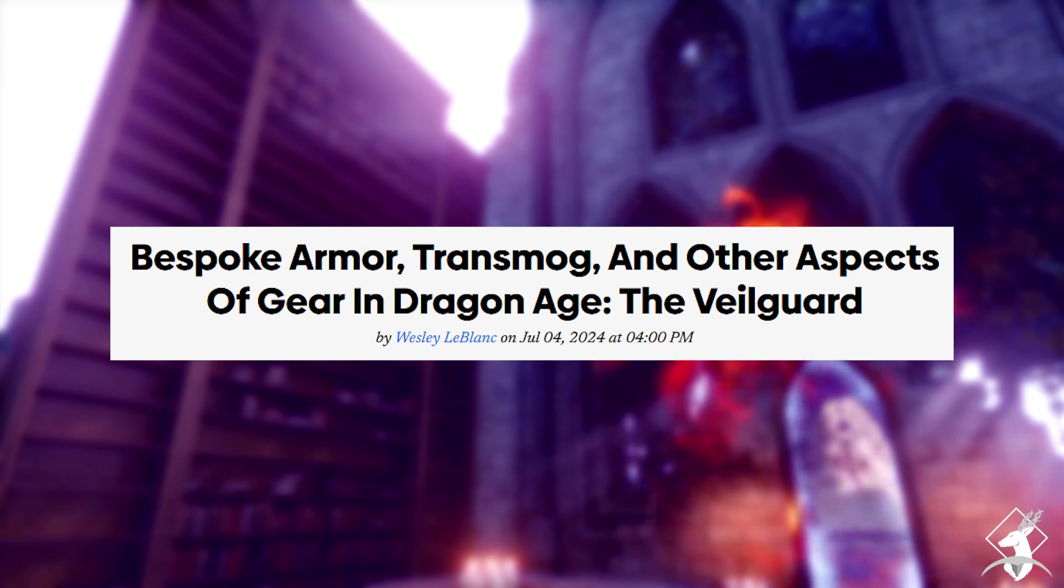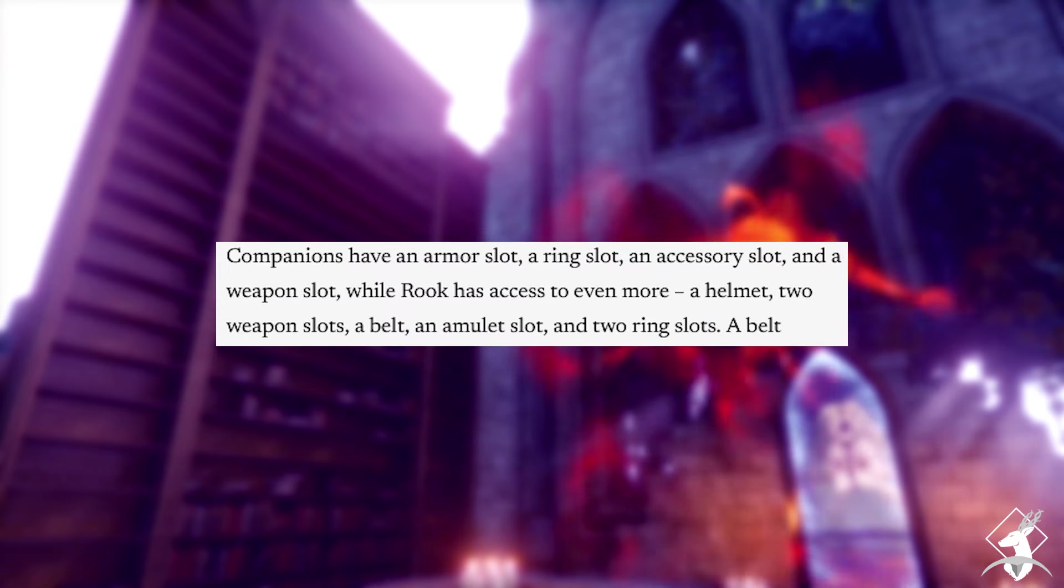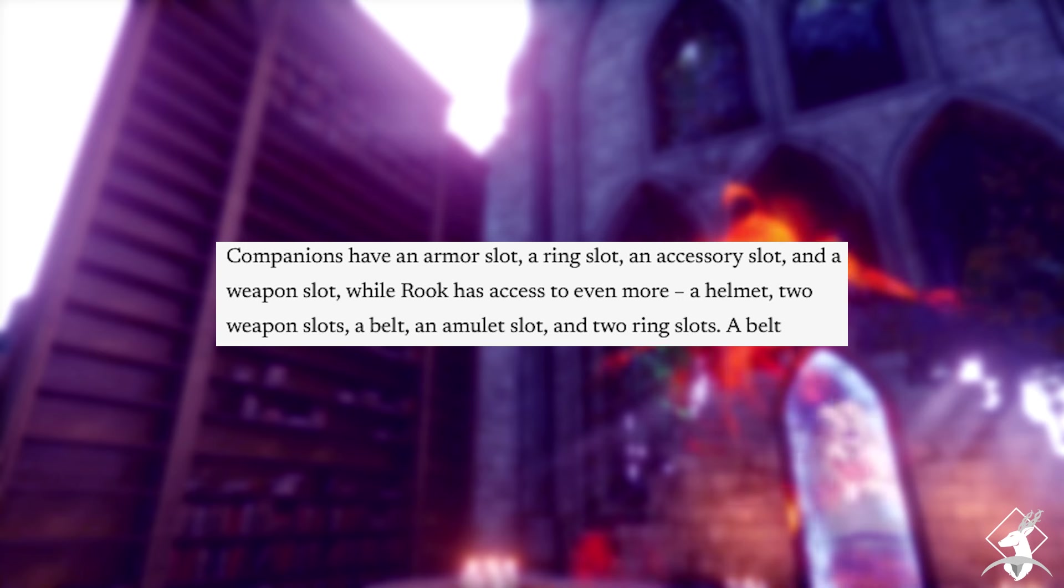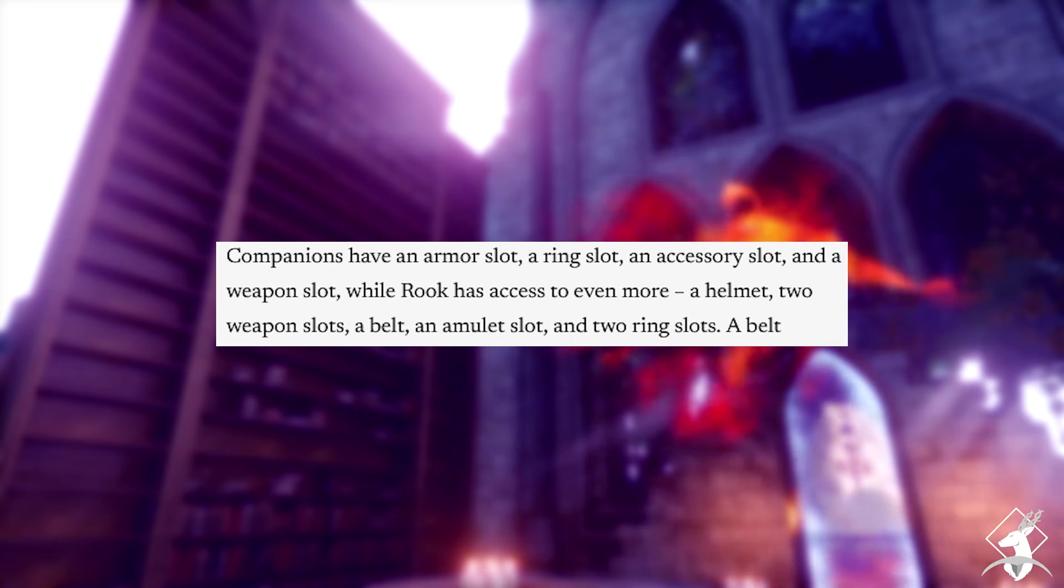The next article was about armor, with a couple of tidbits about changing you and your companion's armor, and that there is a transmog system, meaning you can use the stats of one armor but the appearance of another. It's also been confirmed that you can hide your helmet during gameplay.